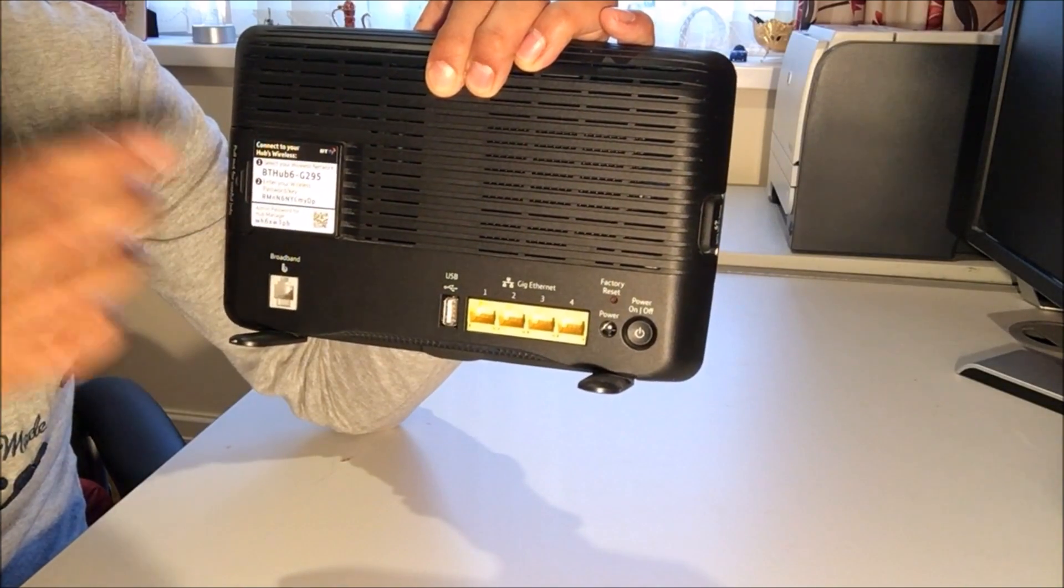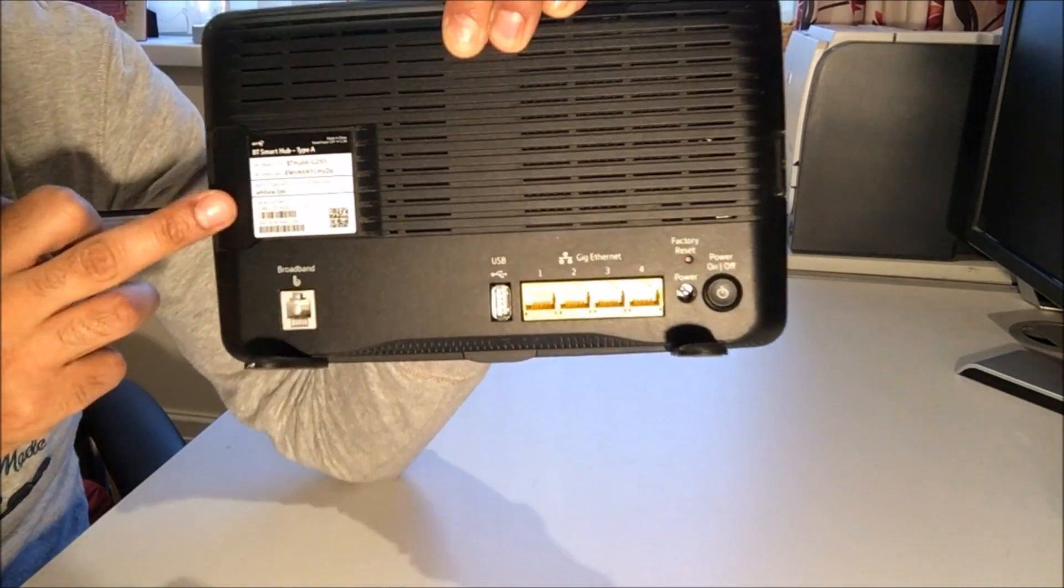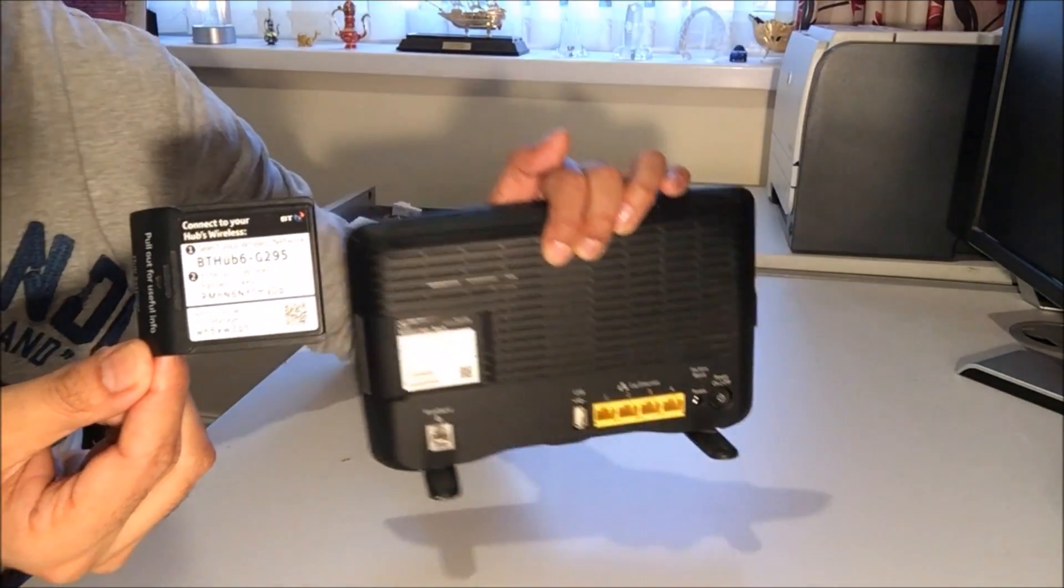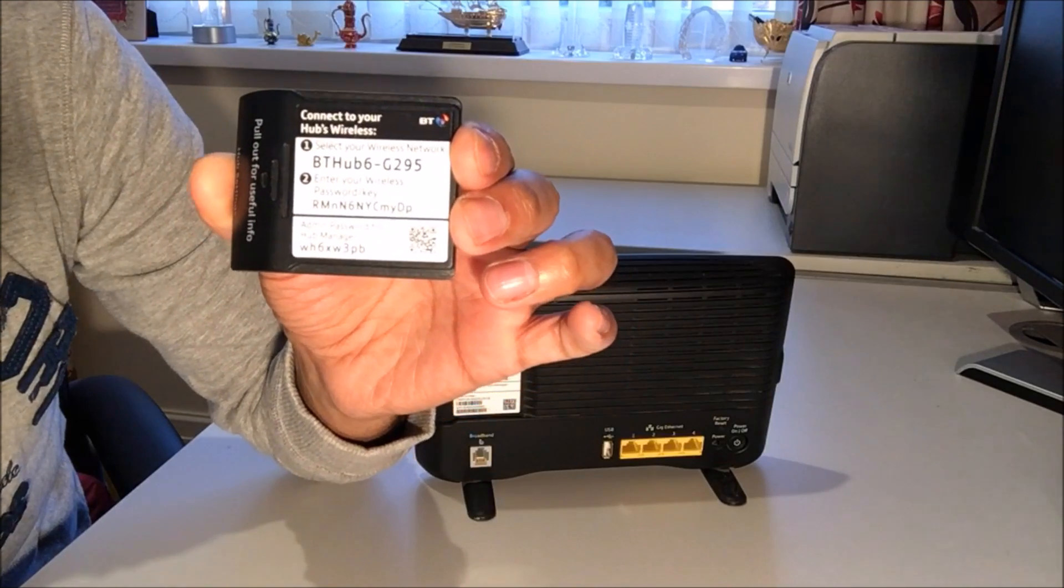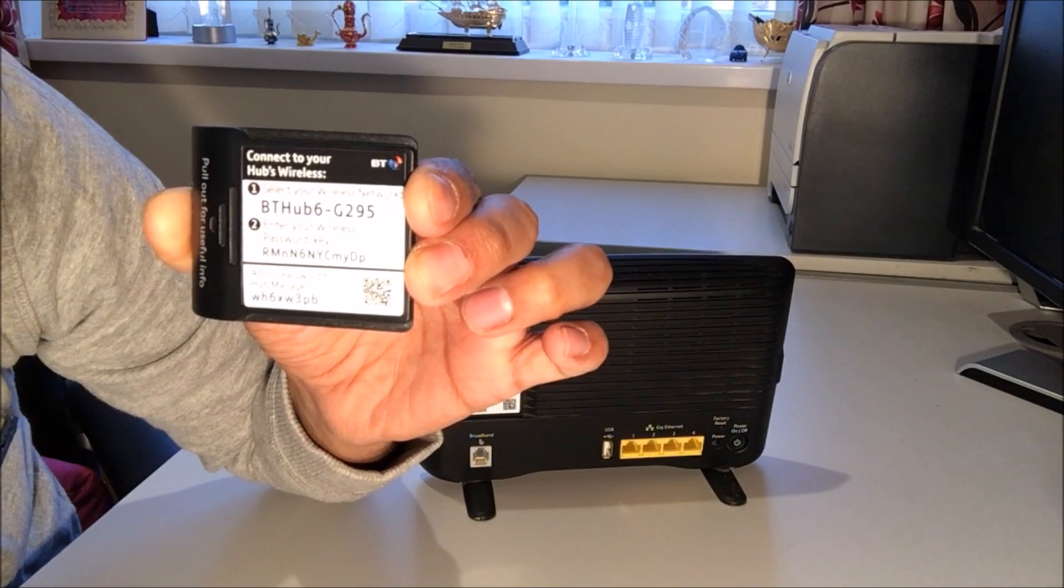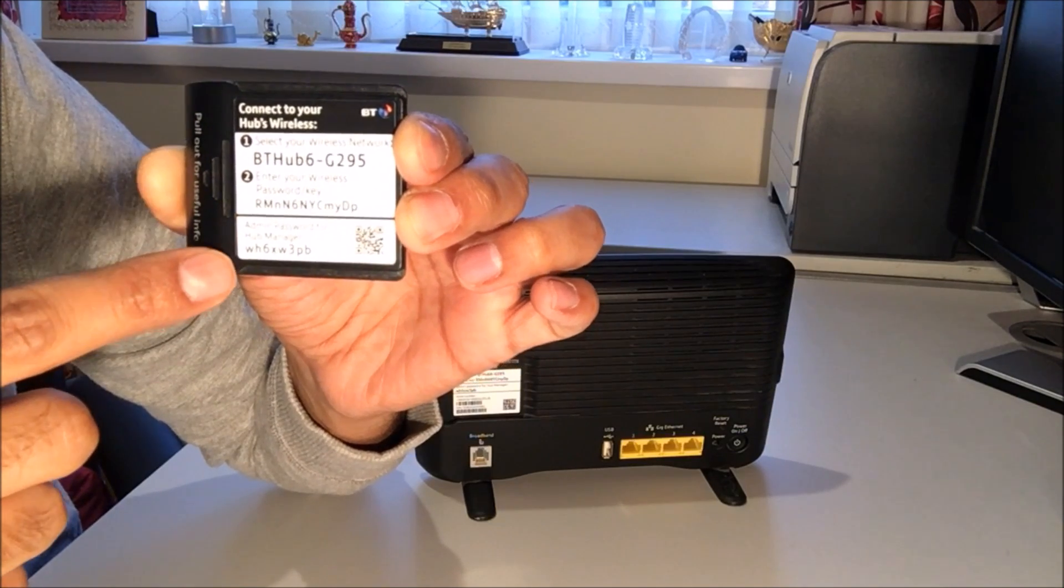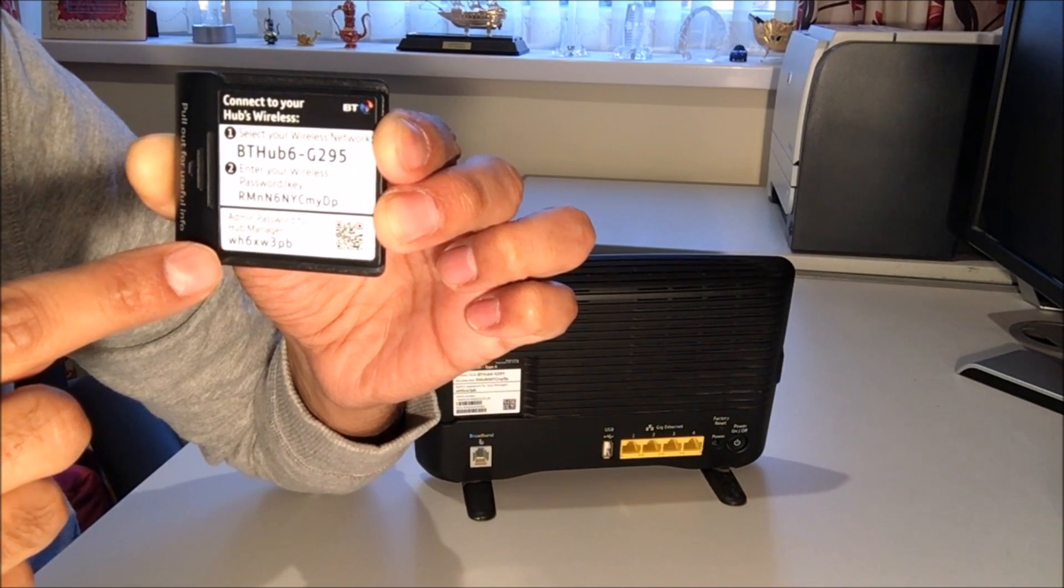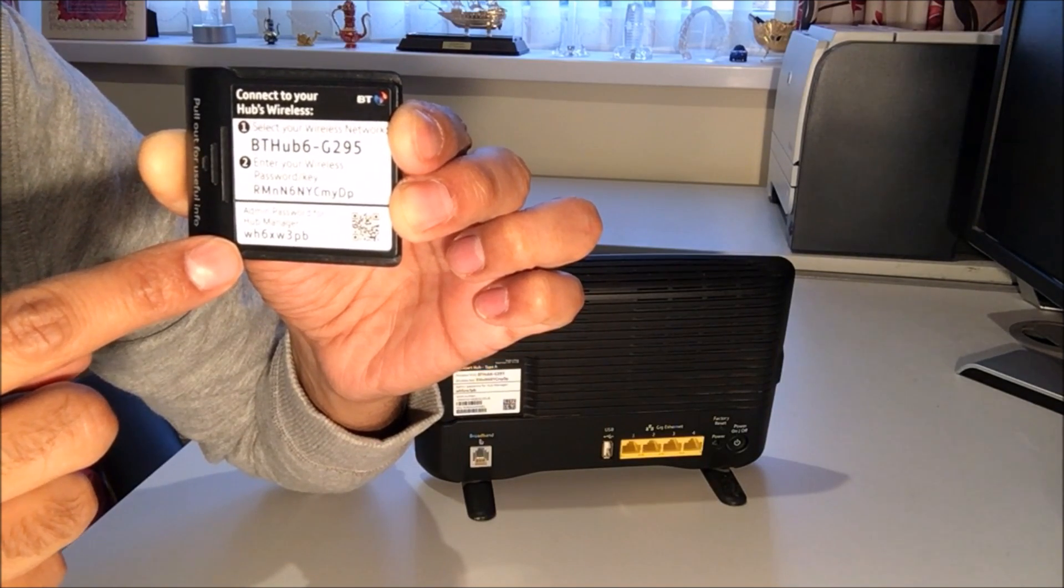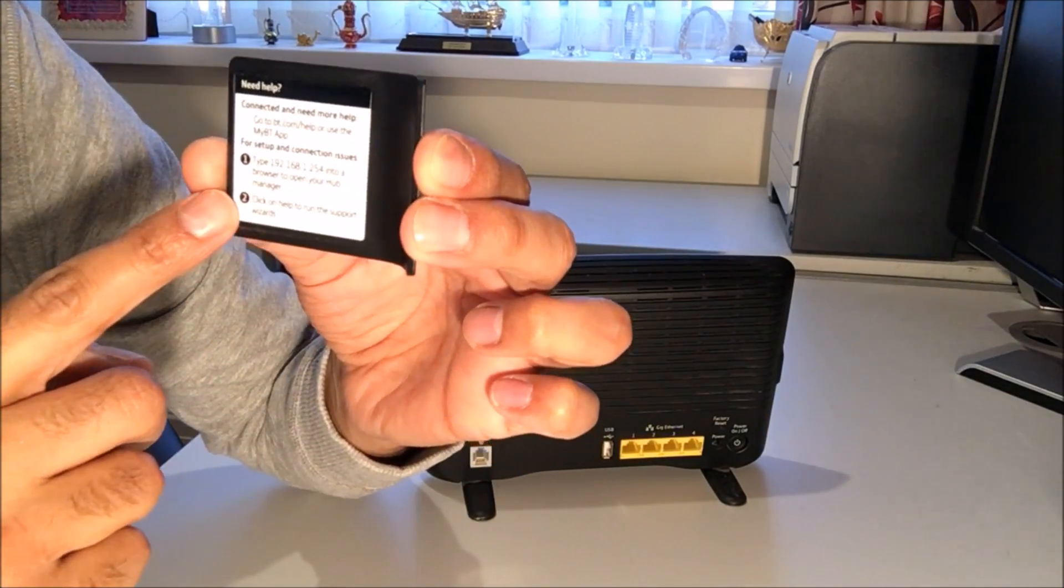You can actually pull this out. So if you were to lose this, the information is also here as well. It's the same information. On here you've got your BT hub ID, your BT hubs wireless key, and at the bottom you've got your admin password for your online portal, and this is required to change the SSID and also the password.